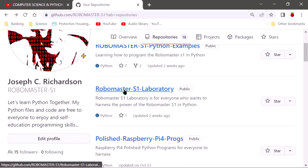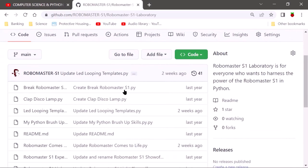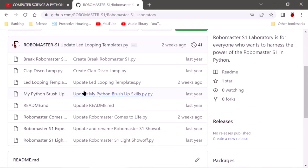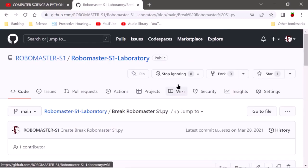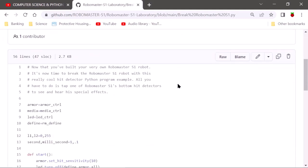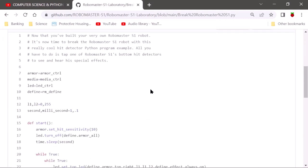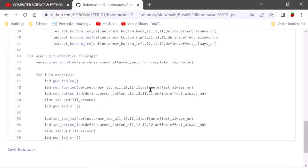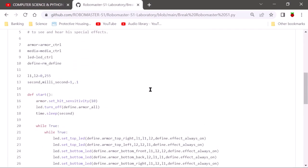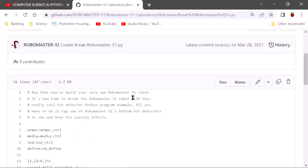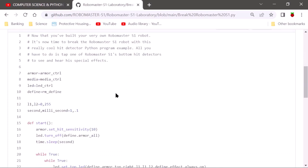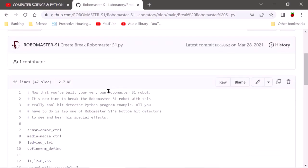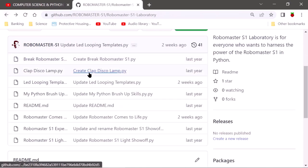Now we're going to go to the RoboMaster Laboratory. This is where I keep my best stuff — things I like the most. Like 'Break the RoboMaster' — there's a video where I show it but don't show the programming. This is the programming for how you can break RoboMaster. Save the file to your desktop as a Python file, highlight, copy everything, and paste it into your RoboMaster app.